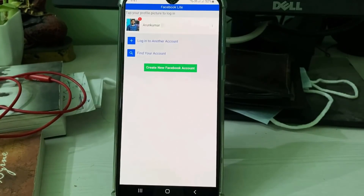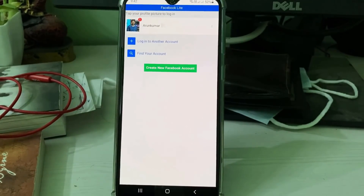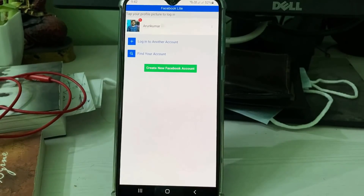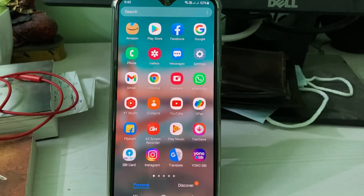My best suggestion is: if you get this error message, first force close this kind of application, including any other similar apps, because this is the only way to overcome this message. Otherwise, you can uninstall the Google Play Store updates.